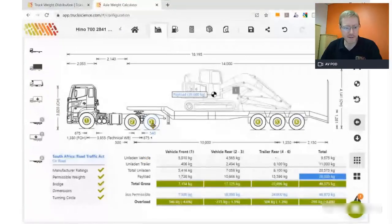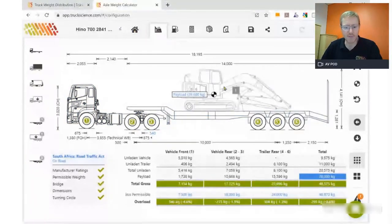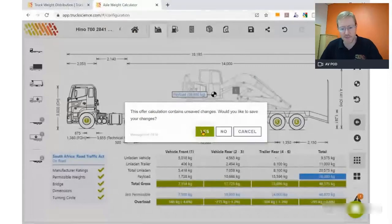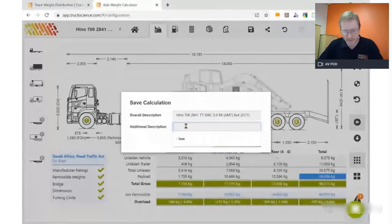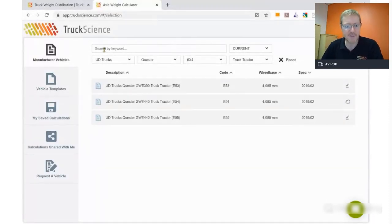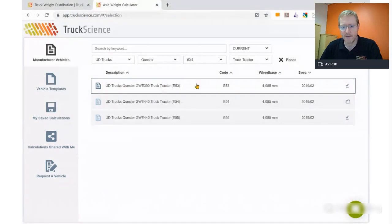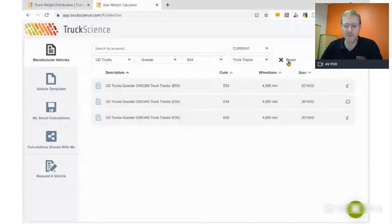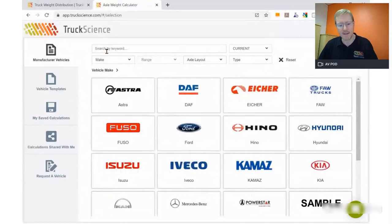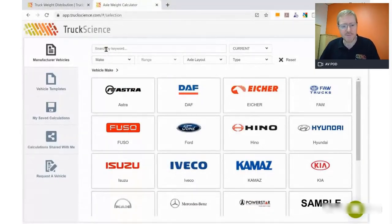We'll move on to our next scenario — the curtain side interlink. We'll go back to home. We're prompted whether to save this calculation — we'll say yes and call it 'demo'. That takes us back to the vehicle selection screen, where we'll reset the filter options to show all makes of vehicles.